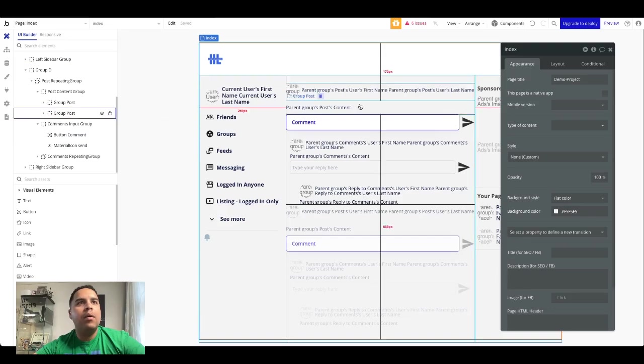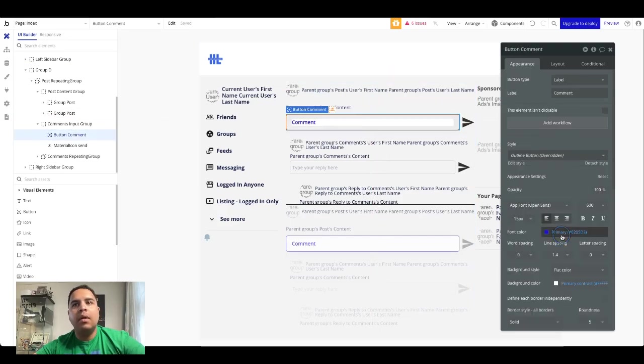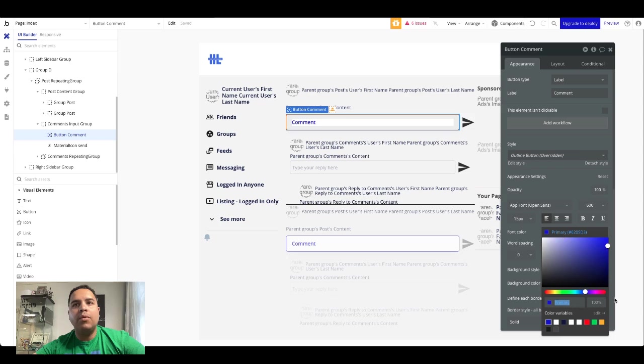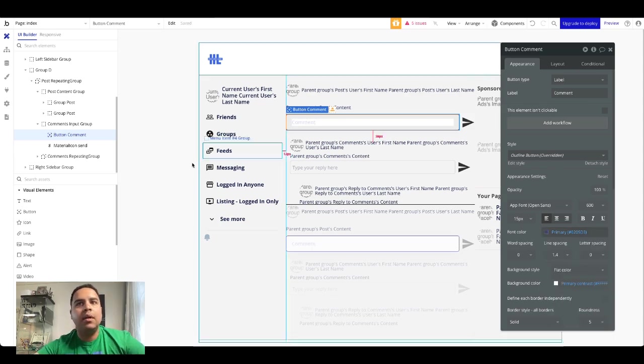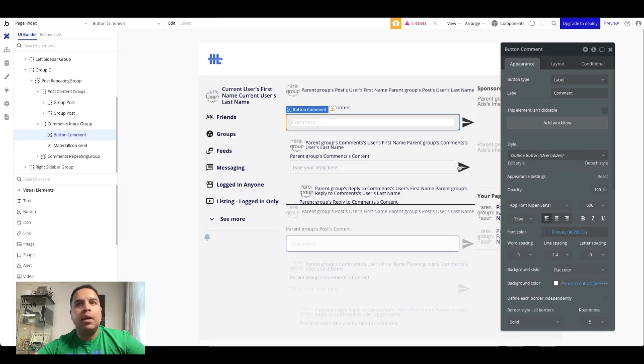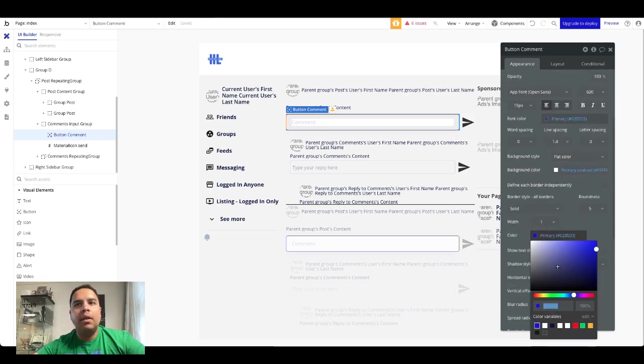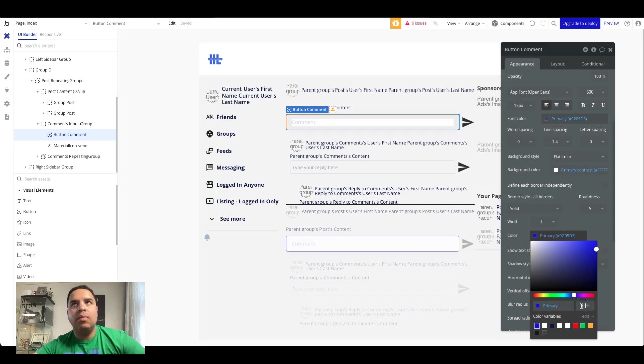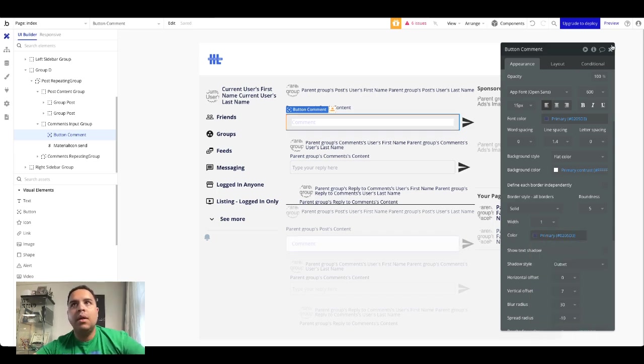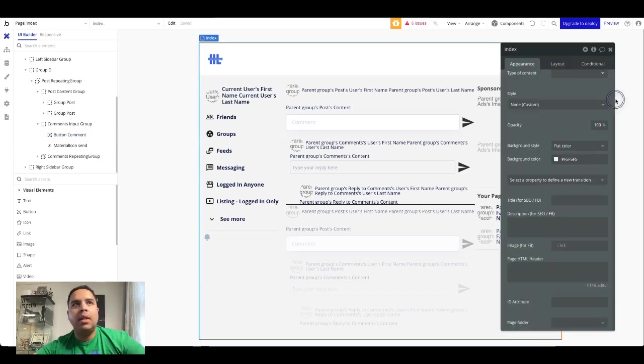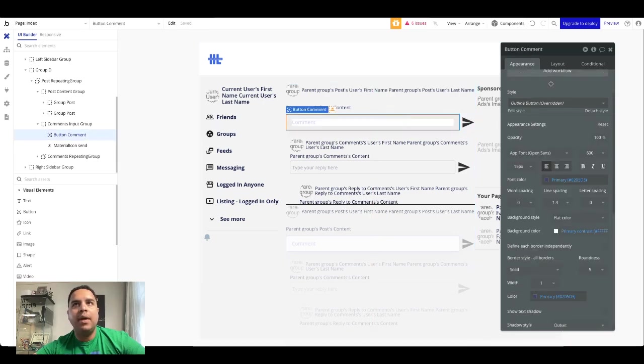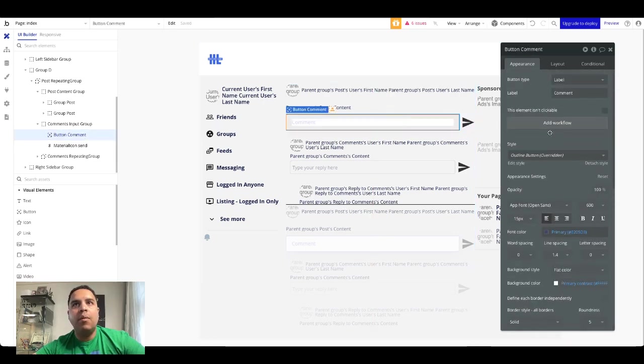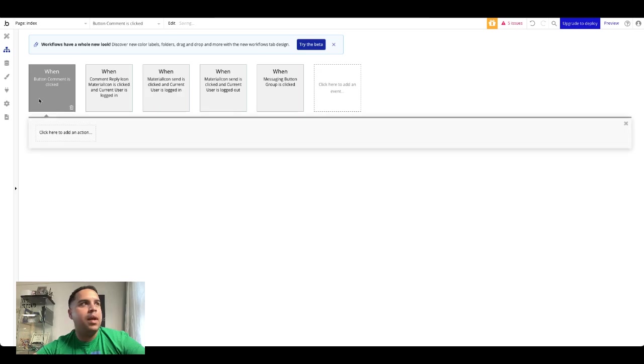All right. Cool. Now, I want to change this to 16% and this to 16%, and I think that should be fine. So now what's going to happen is when we click on the workflow we are going to show a floating group, the post common floating group.